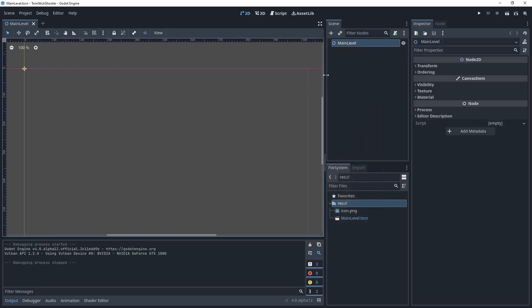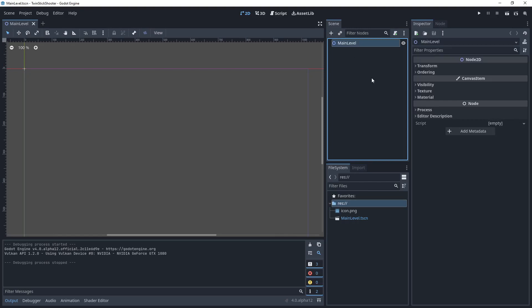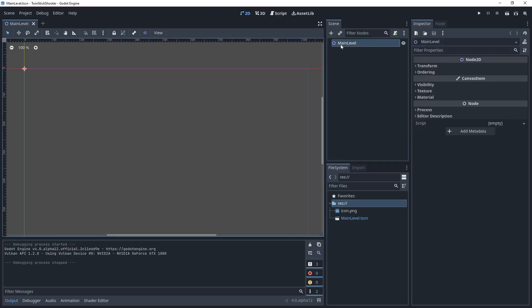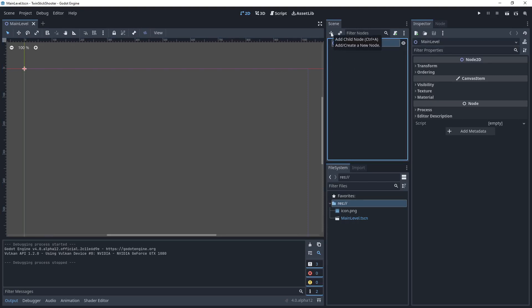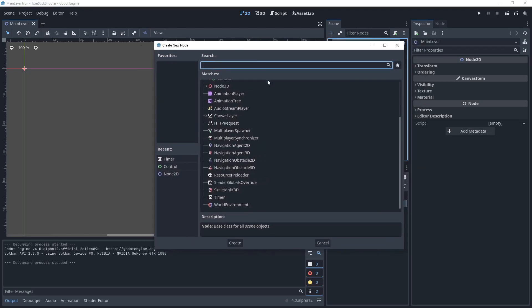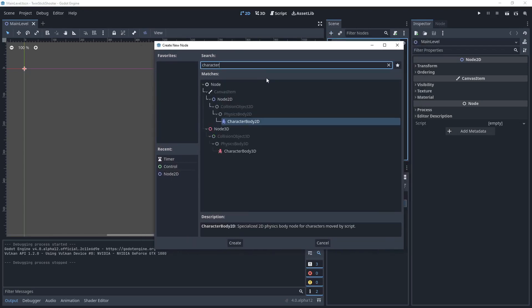So, as I said, a scene is a collection of nodes. So, what we're going to do is we're going to very quickly make a player. What I'm going to do is I'm going to click here and you can either right click to add a node or you can click on the node that you want to add a node to. And you can add a child node using this plus icon or the way I prefer to do it is I'll just hit control A and it will bring up this window. And then I'm going to type in character body 2D.